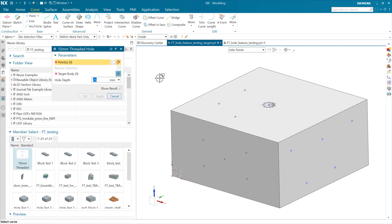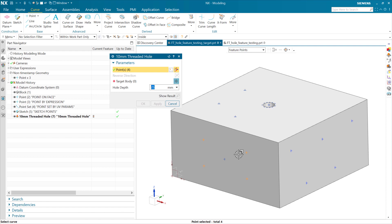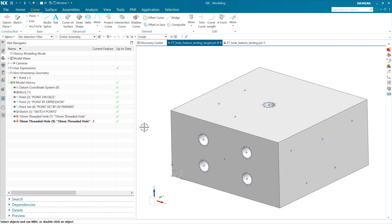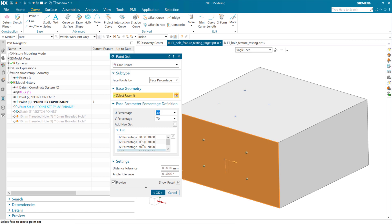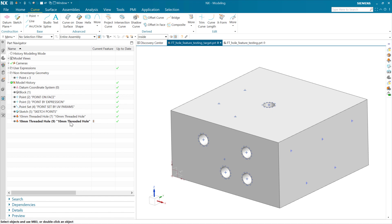The other thing we can do now is work with sets of points. We can use feature points selection intent and grab this point set by UV parameters - the four points on this face. Grabbing that same target body, it now does all four of those holes for me, leveraging the collection of points in that point set. And this is associative as well. So if we go back to this point set and take a point at 70-30 and change it to 70-50, it'll move that hole from the 30 V percentage to the 50 V percentage. Our holes will follow that point along.